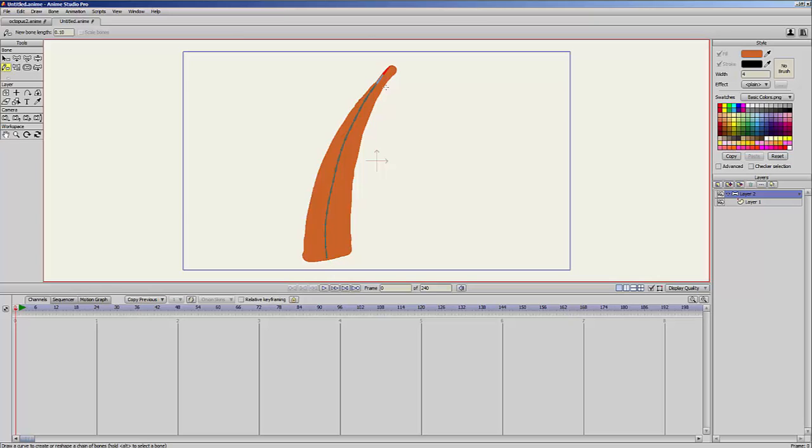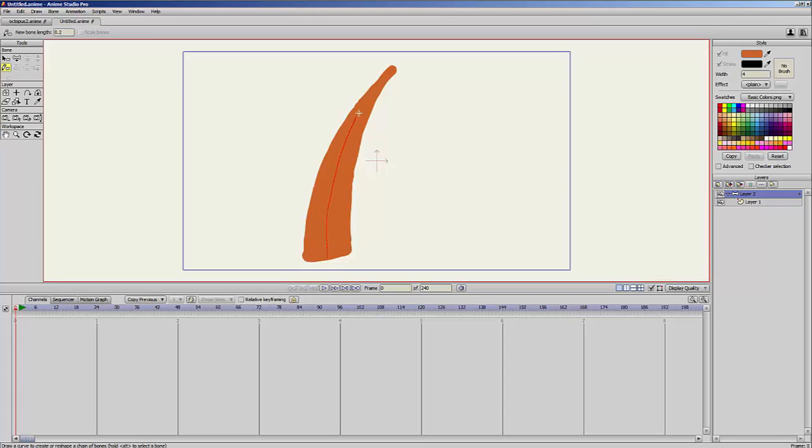Now I will undo this. You can see here you have the bone length option. In this case it's 0.1. I will put 0.2 because I want bigger bones. Now I will draw my line and you can see I have bigger bones.